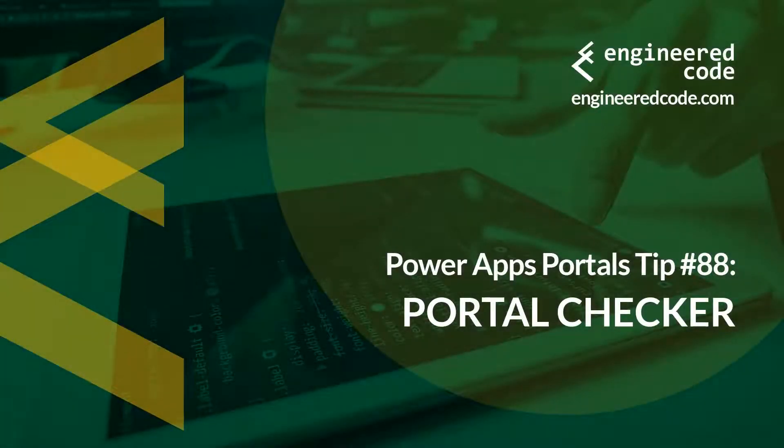Hello everyone, and welcome to PowerApps Portals Tips. My name is Nicholas Hadouk, and this is tip number 88: Portal Checker.